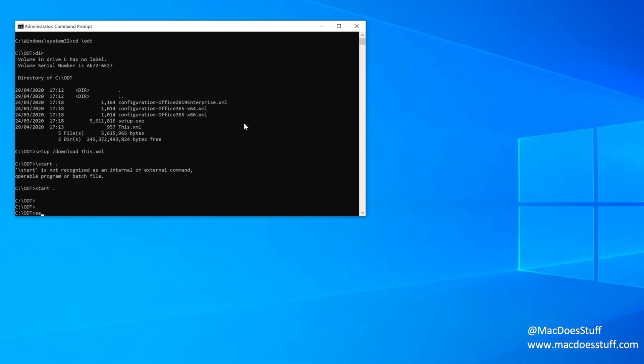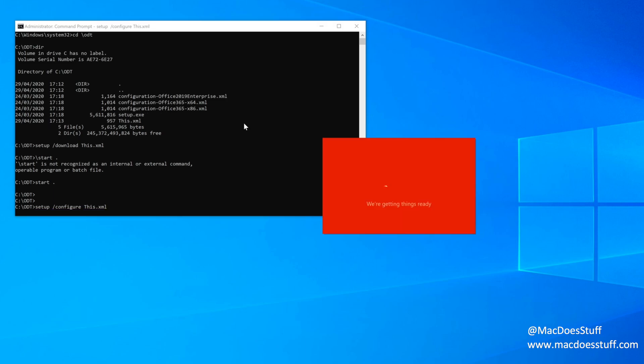So the way we do it, similar, setup, forward slash configure, and then our XML file. And off it goes. So let's let this finish.